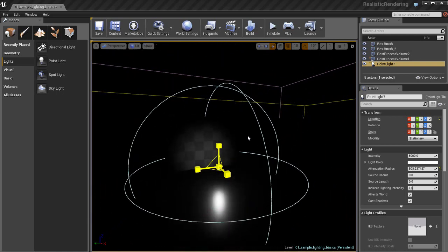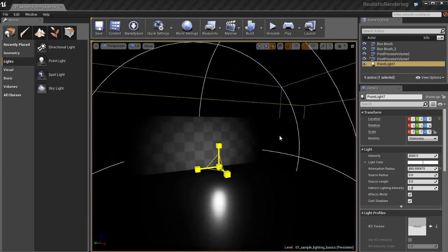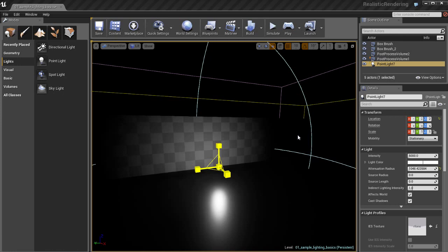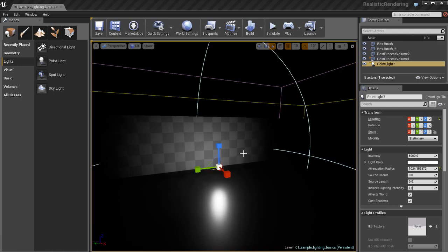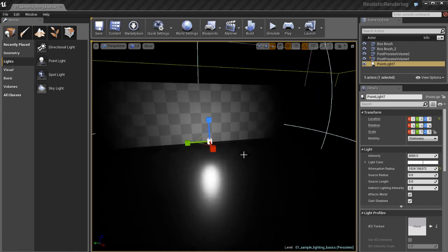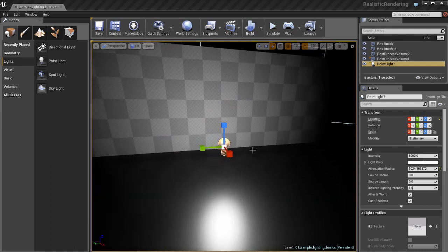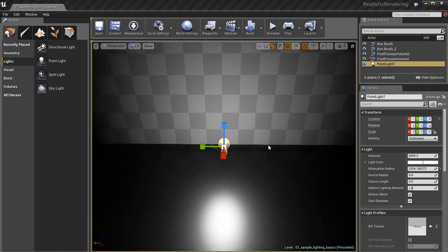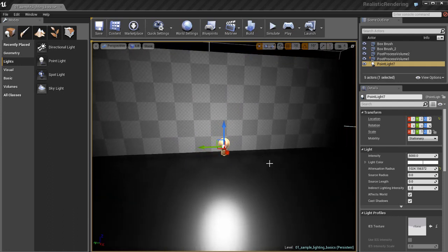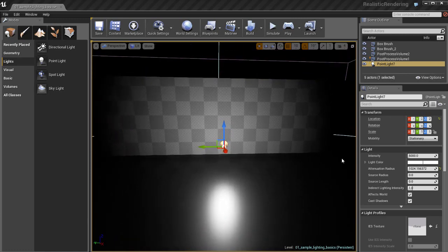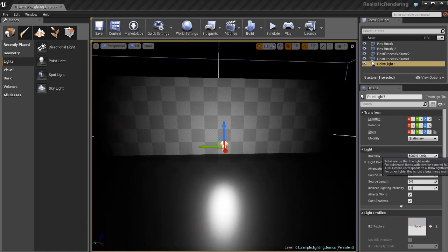If you look at the details panel you can see the attenuation radius changing. The numerical value changes as I scale the light. If you want to change this radius you can do it either in the details panel by typing in a new number or the way I like to do it is I like to interactively just scale it inside the viewport.